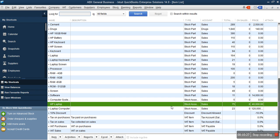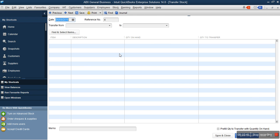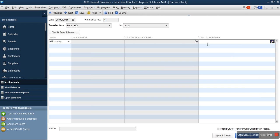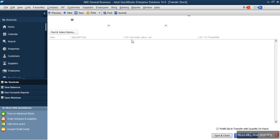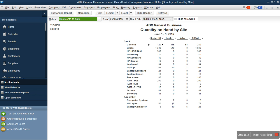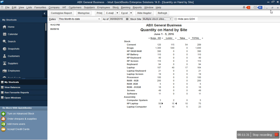Now if you want to do a stock transfer — for example, we have 75 HP laptops and want to transfer from the Keja warehouse to another location — go to your store and select Transfer Store. Select Transfer Stock from Keja to the other branch, then select the item: HP laptop. Enter the quantity to transfer, for example 10, then click Save and Close. Go to Reports, then Stock Quantity on Hand by Site. You'll see HP laptop at the destination branch has increased — initially it was 5, we transferred 10, so it is now 15.